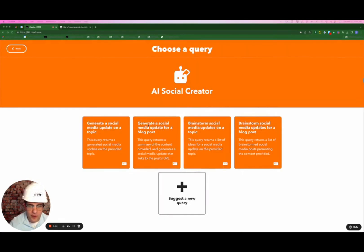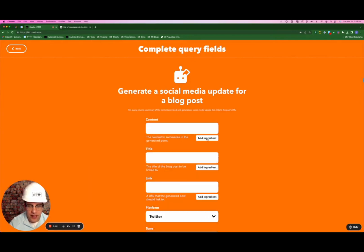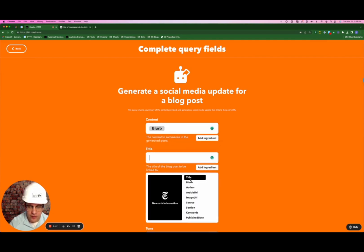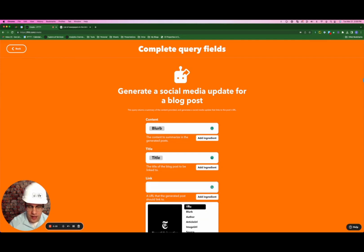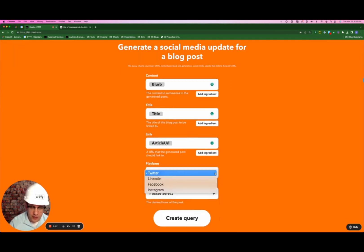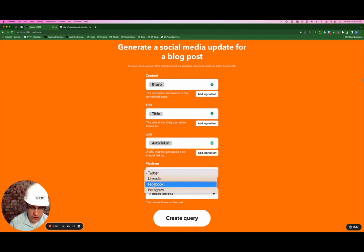For the query, I'm going to choose generate a social media update for a blog post. For the content, I'm going to add the article title, and for the link, we're going to add the article URL. It also allows me to select the platform — the options are Twitter, LinkedIn, Facebook, and Instagram.